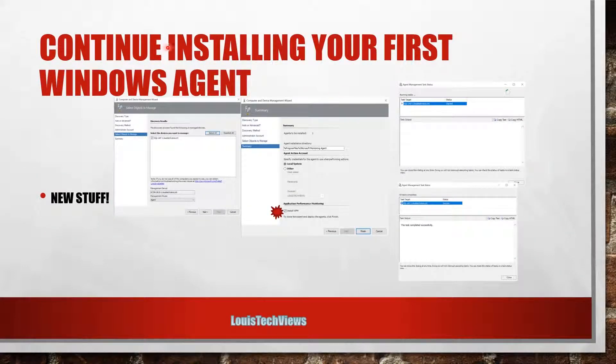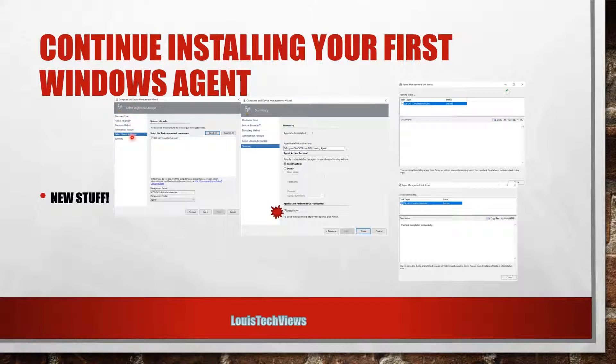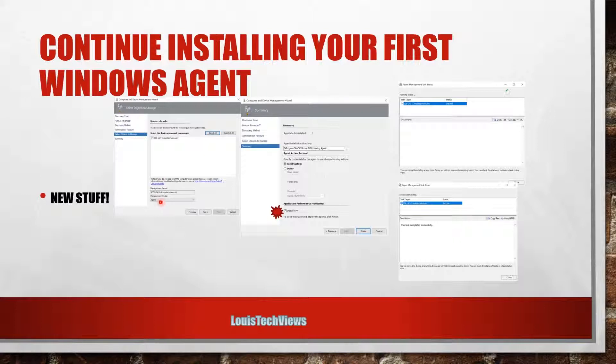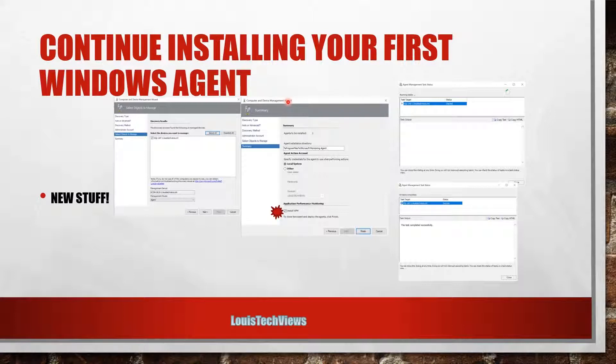So moving on. So since we have that discovered now, we can just continue installing our first agent. After we go ahead and check the box to select that server, we'll leave it at agent and we'll go ahead and click Next. And then once we get to this next screen here, if you're not paying attention much there, you'll see there's something new here. New stuff.